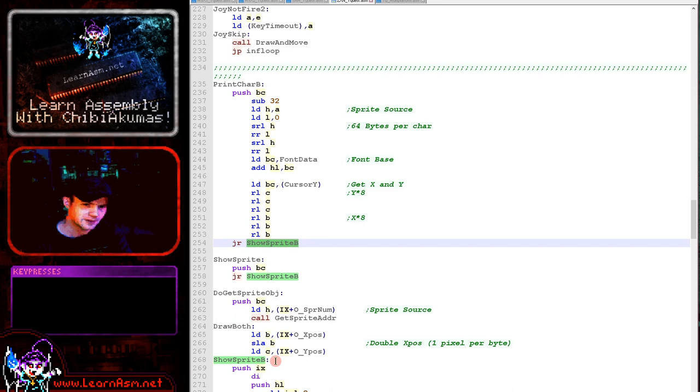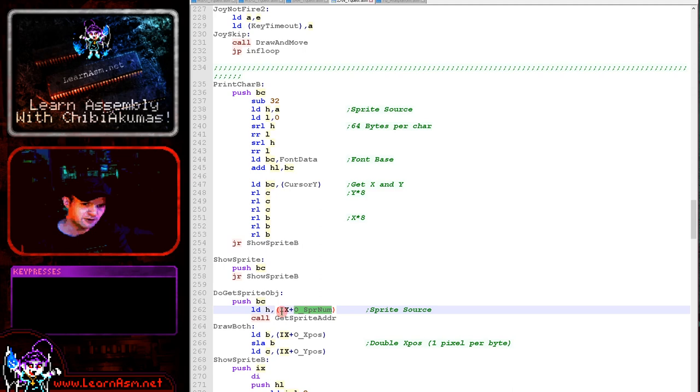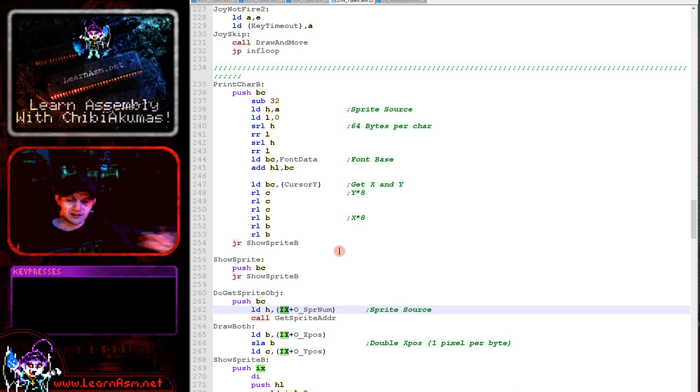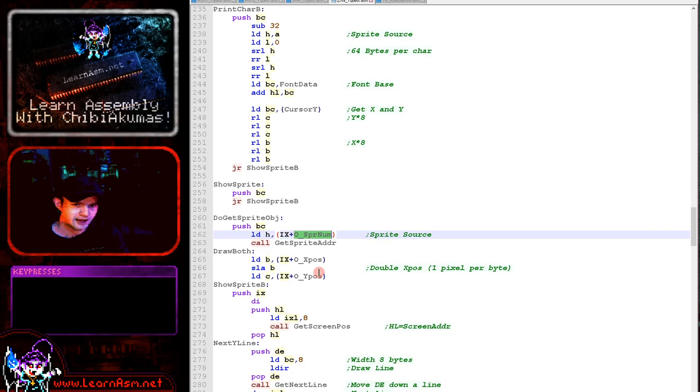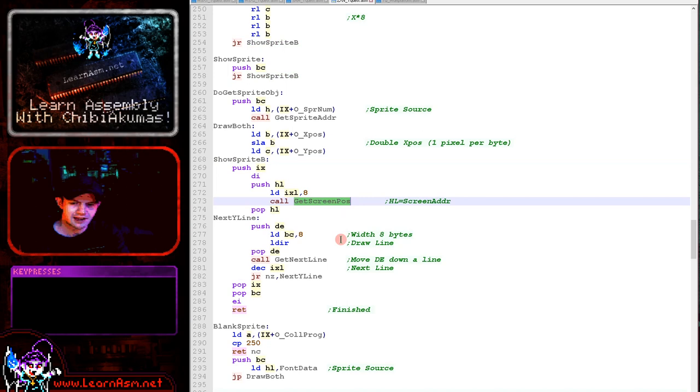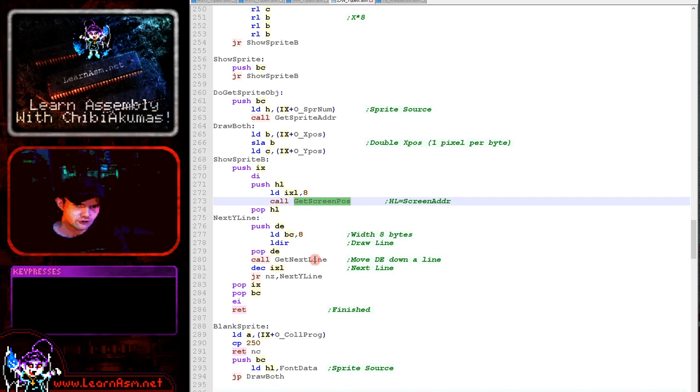Do sprite object is basically reading in the sprite number from IX and also the X and Y position. This is used for drawing objects like the player or basically everything really: the player, the bullets, and also the enemies. It's loading the sprite number, X and Y from IX. Our show sprite routine is here. We're using get screen pause to calculate the memory address and also page in the layer 2 bank into the low memory address area, the ROM area, so that when we write we're writing to the screen and then we're drawing the sprite to the screen. At this point the sprite address has been calculated and also the screen has been banked in.